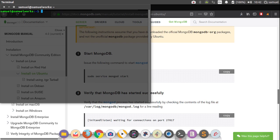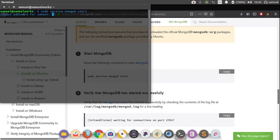And then finally, you can start MongoDB again with sudo service mongod start, like that. Then enter your password. Simple enough.